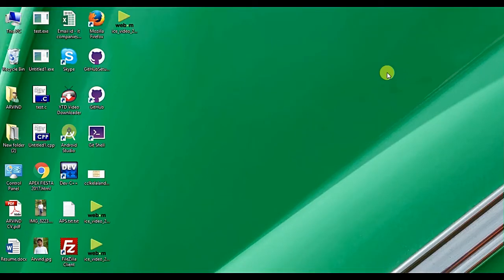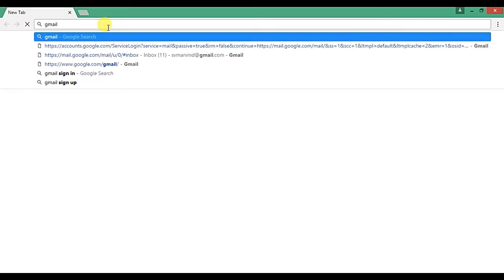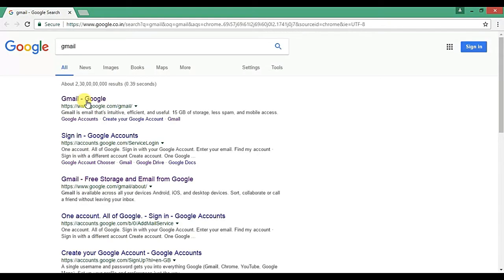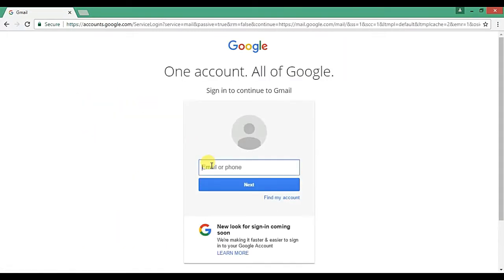Hello friends, in this video I am going to show you how to share your data stored in Google Drive. So to share your data you need to sign in to your Google Drive account. First of all, you need to open any browser then sign in to your Gmail account.